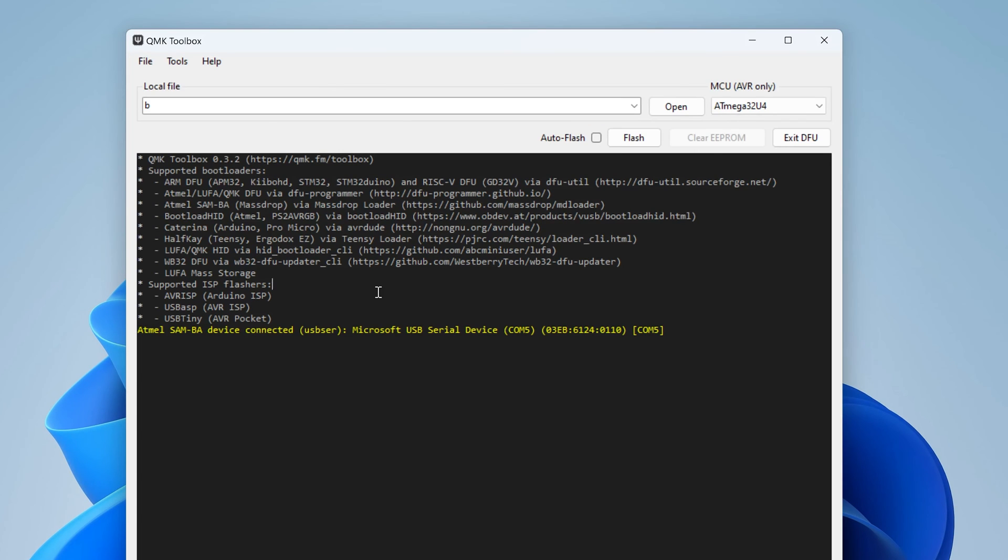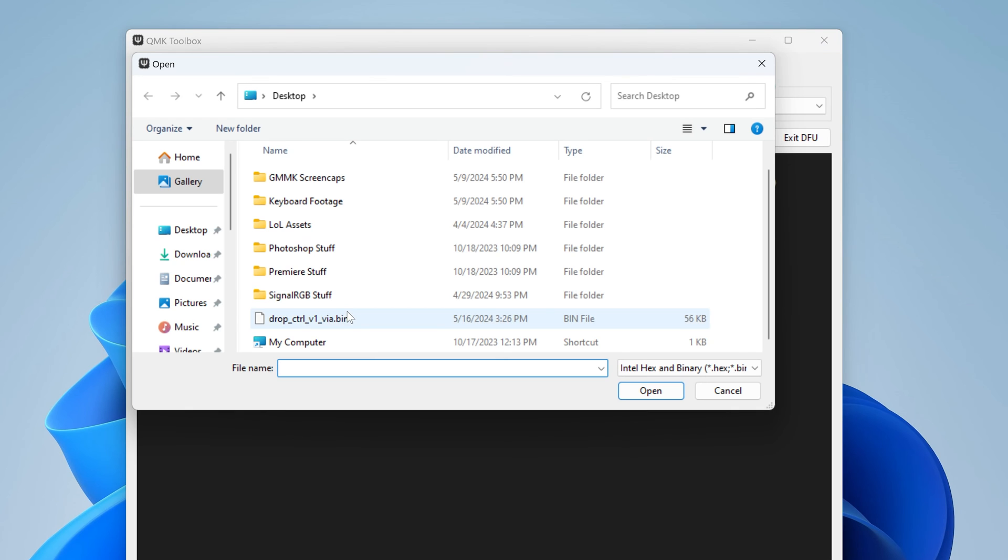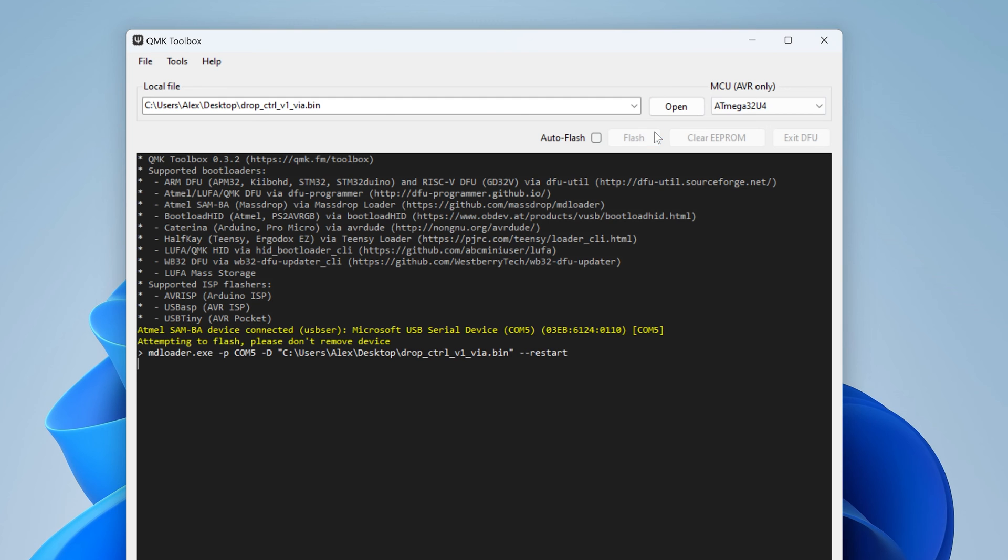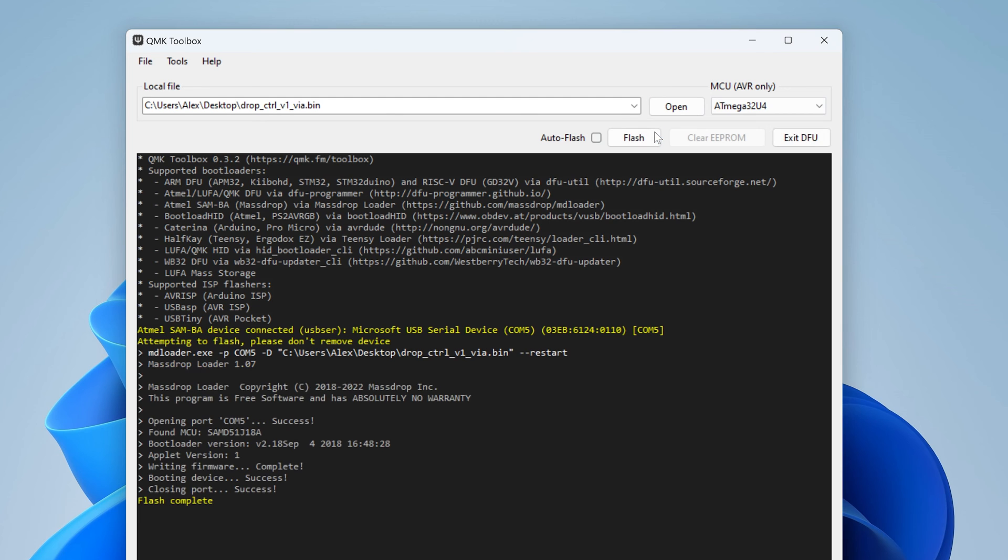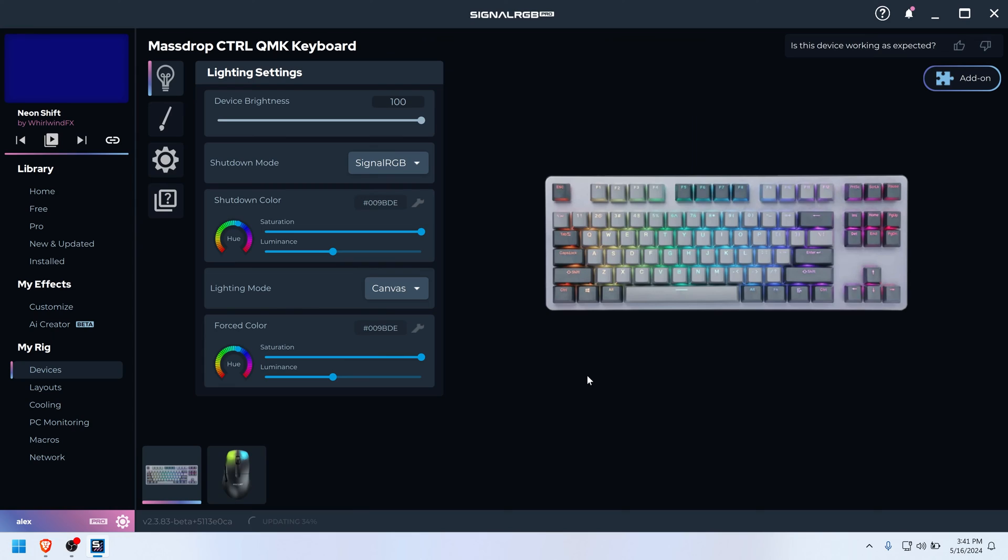Now click Open in QMK Toolbox and select the firmware you downloaded. Then click the Flash button and wait for the process to finish. You'll know it's done when it says Flash Complete in yellow text. You should be able to open SignalRGB and see that your keyboard is now detected.